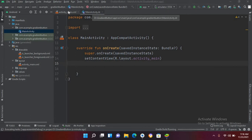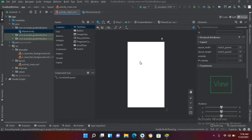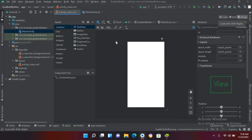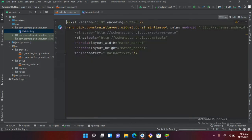If I show you this designer, we have nothing inside this. So we will go to code. I can drag the EditText from here using the palette, but I will use code instead.